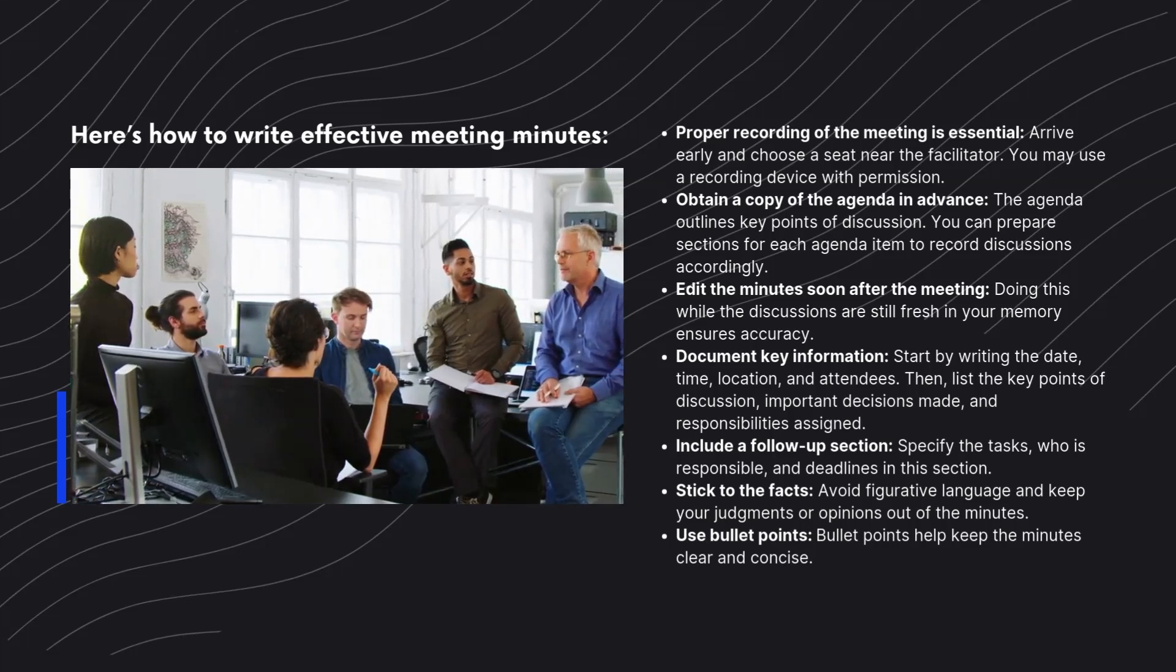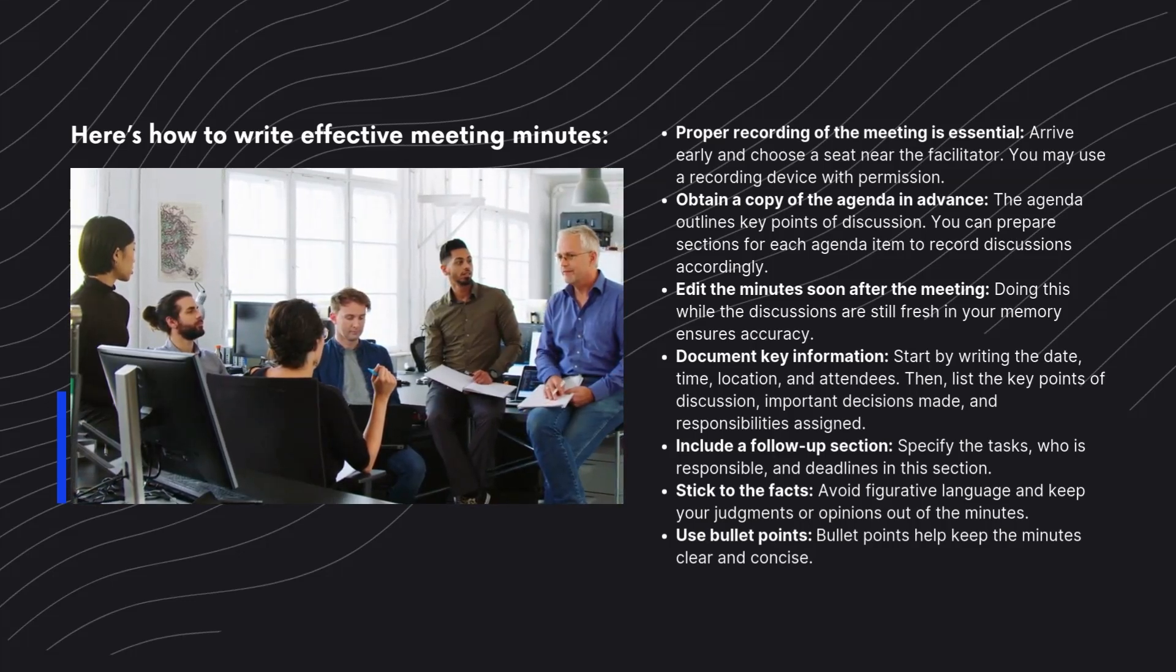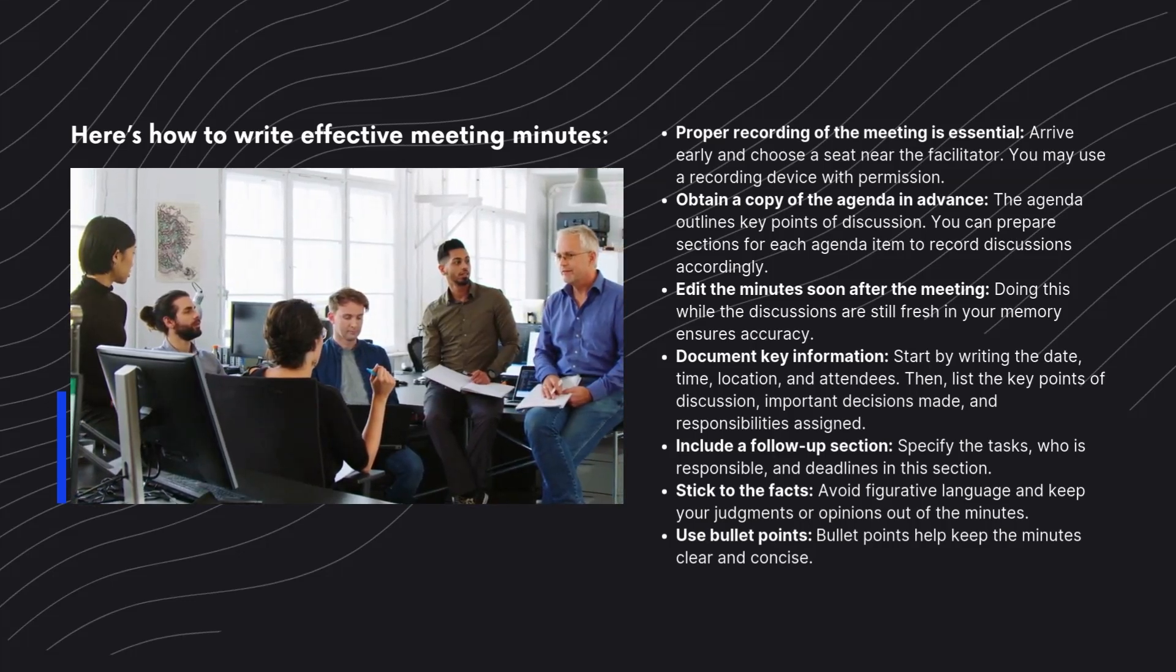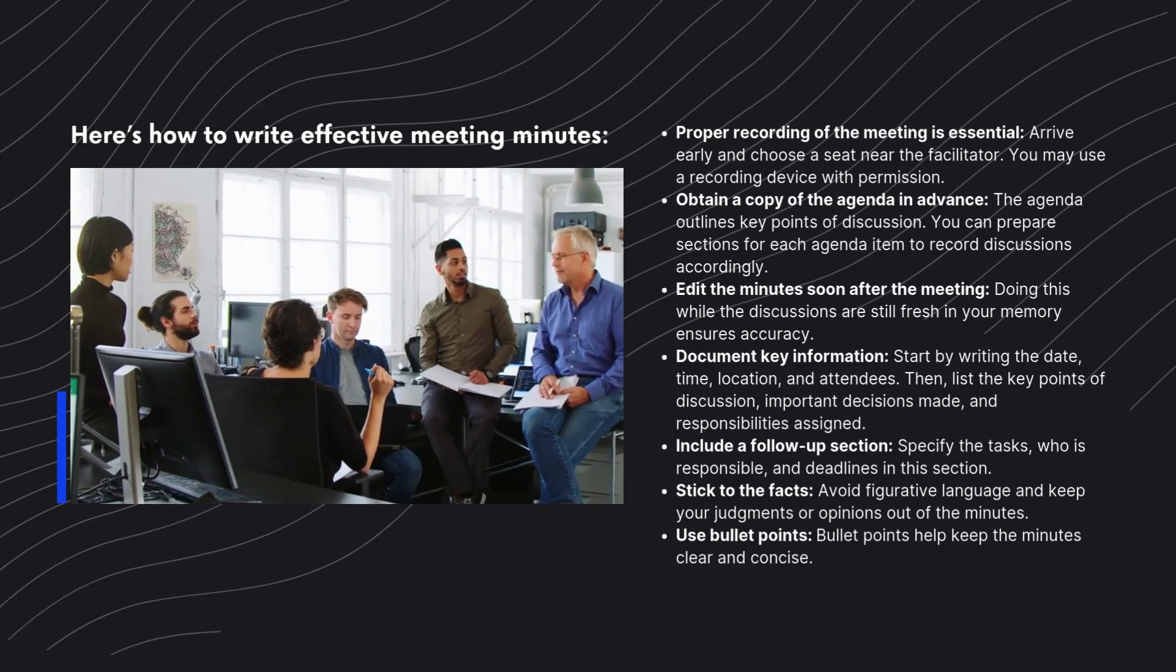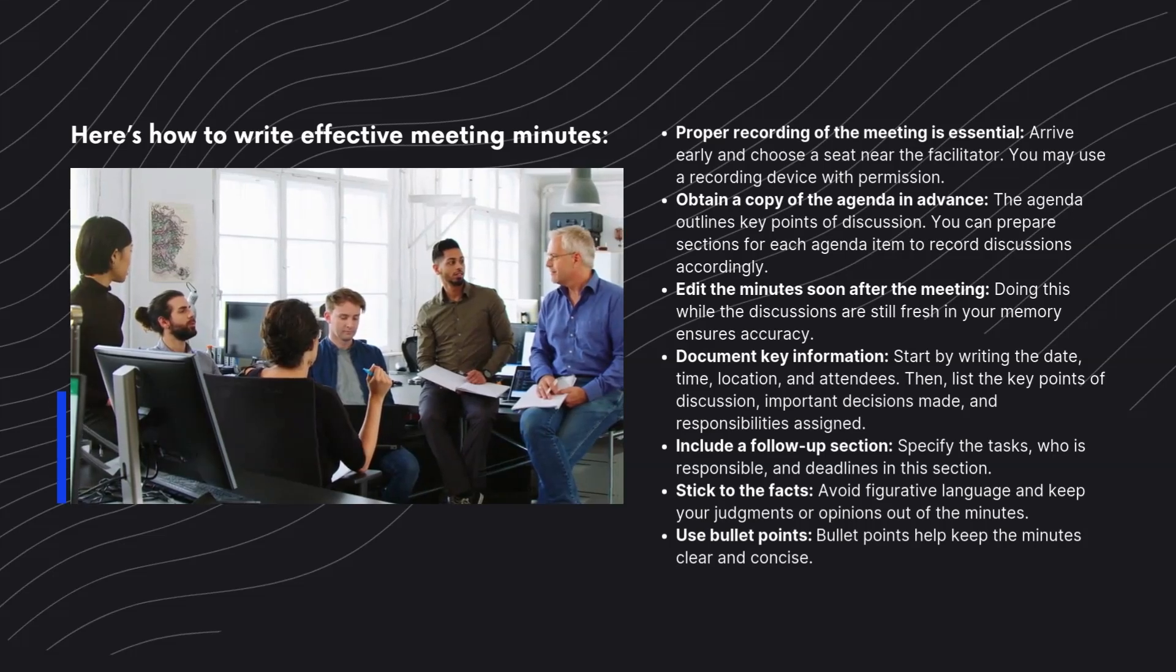Include a follow-up section. Specify the tasks, who is responsible, and deadlines in this section.